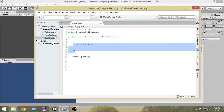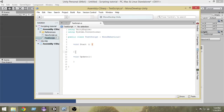The Start function gets called only once — that is when the script first starts. By default it is called only once at the moment the script gets started.